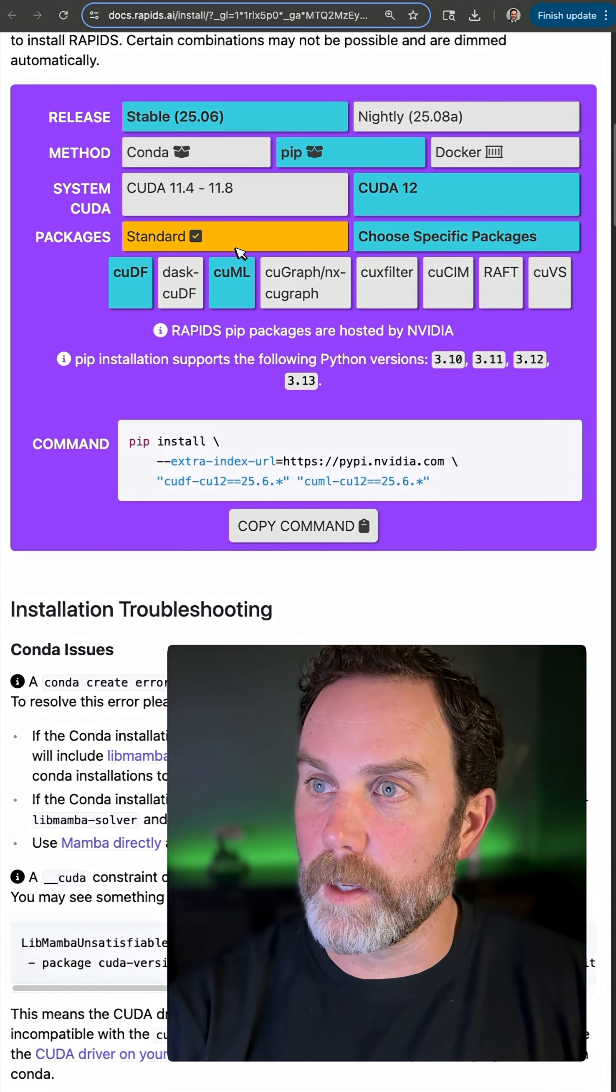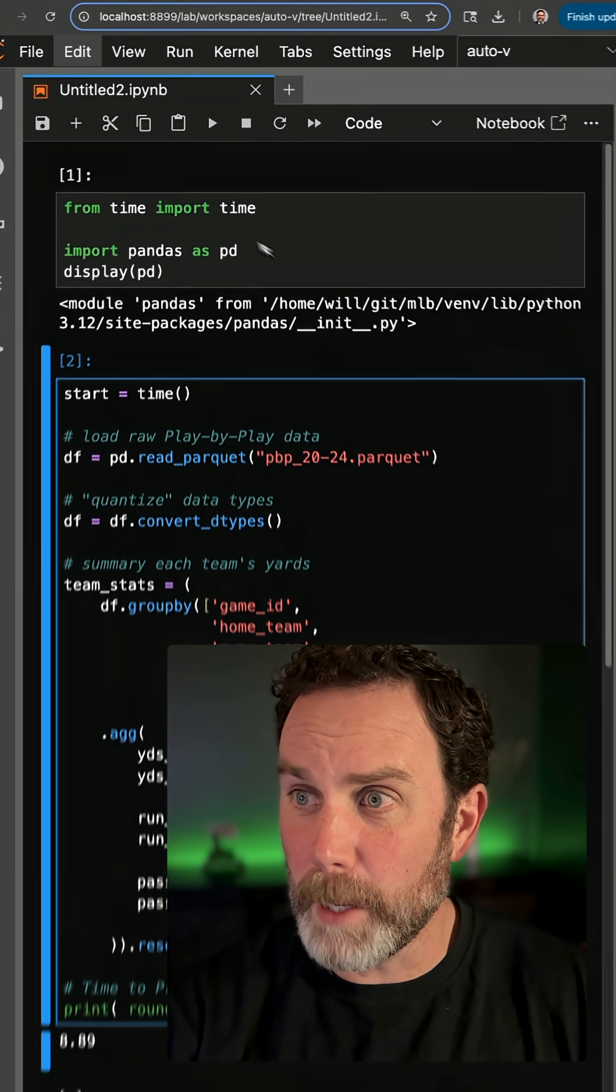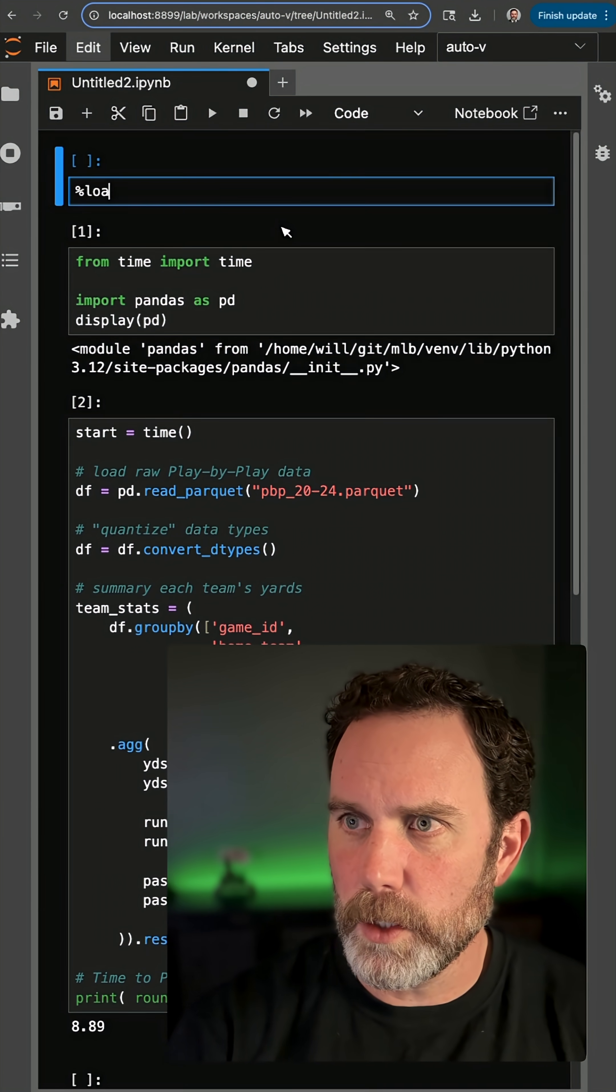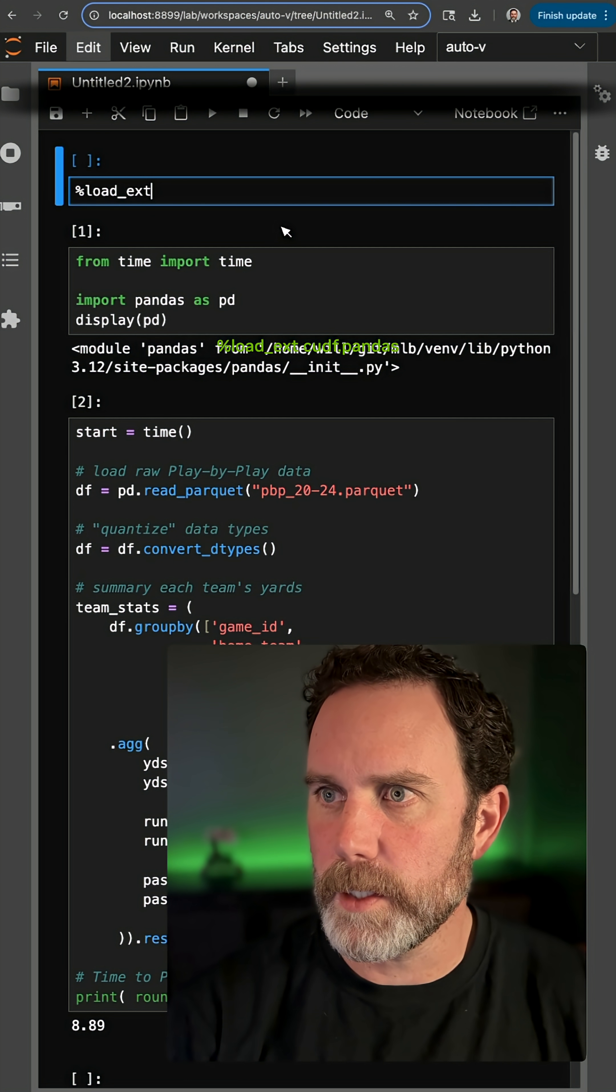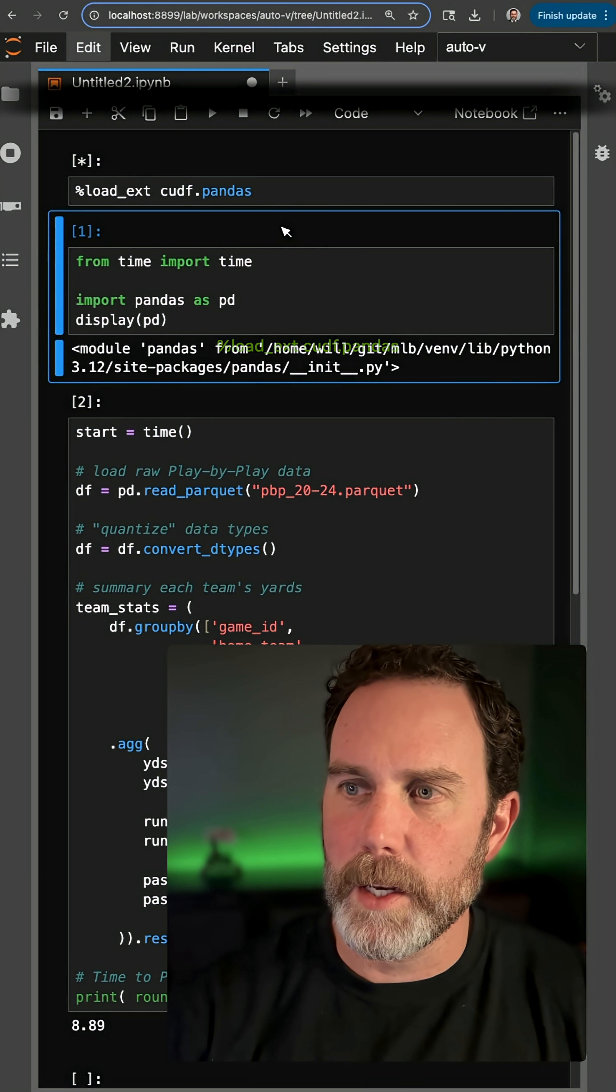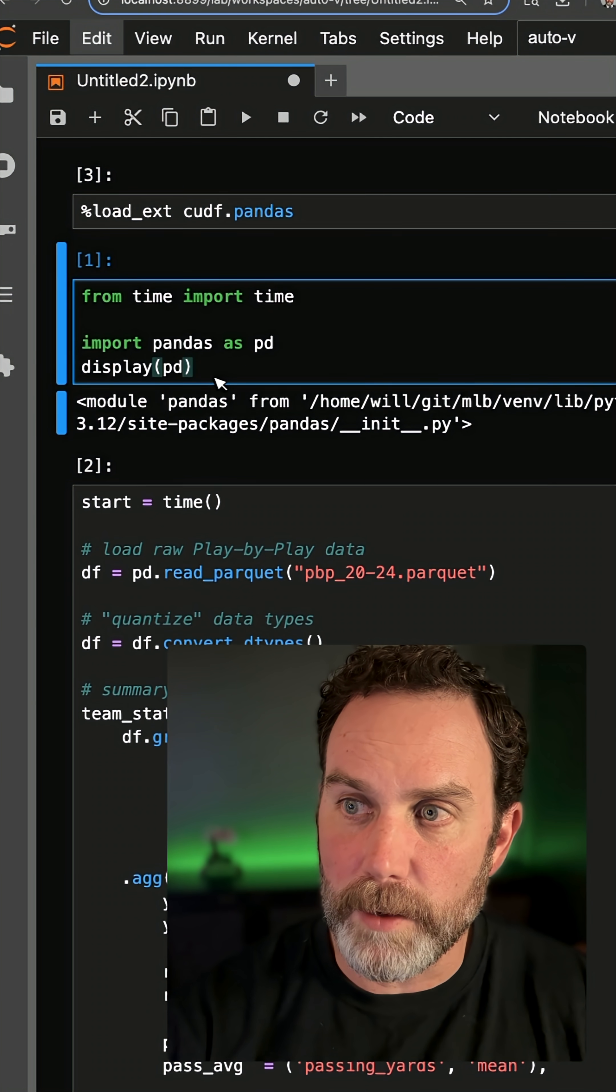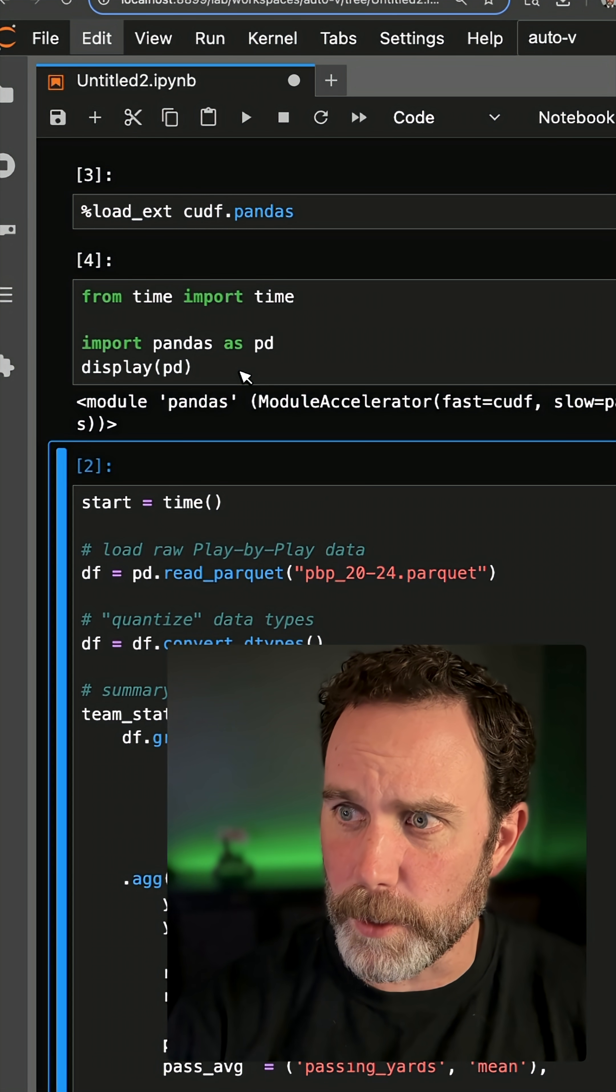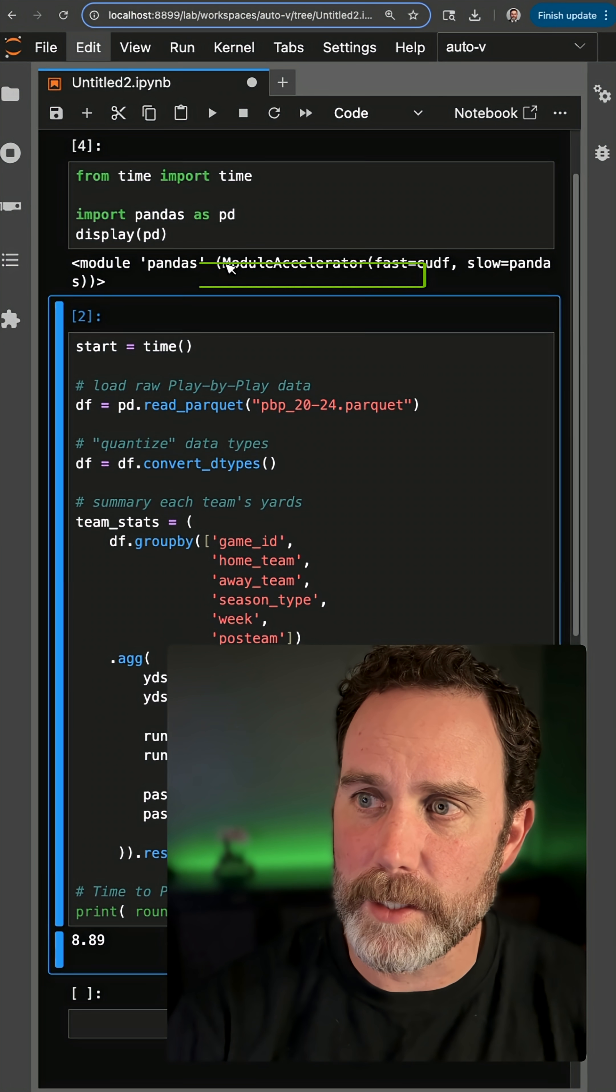Now back in my notebook. I'm not going to change any code. I'm just going to do load_ext cudf.pandas. Now when I run this display of the pandas library or the alias here, you see I have a proxy type for pandas.